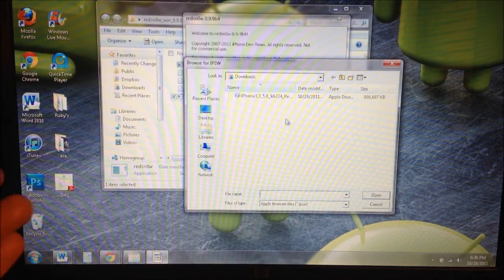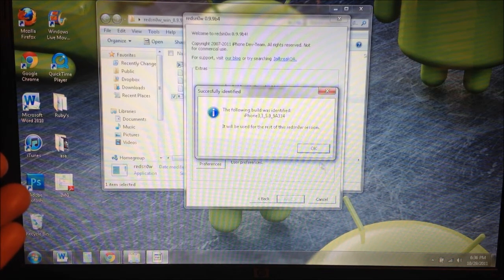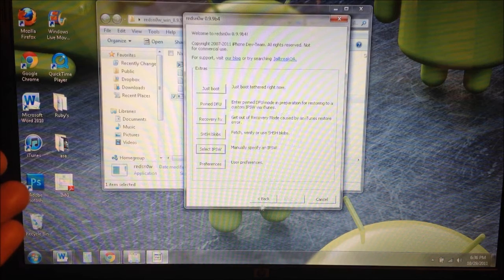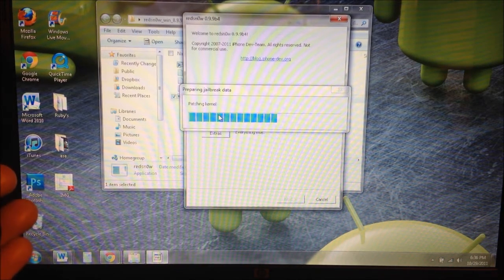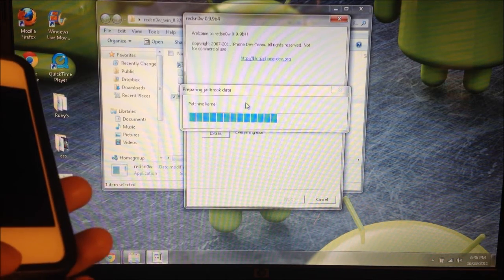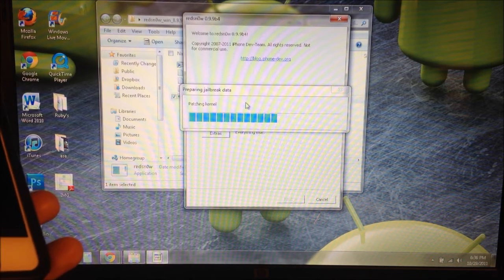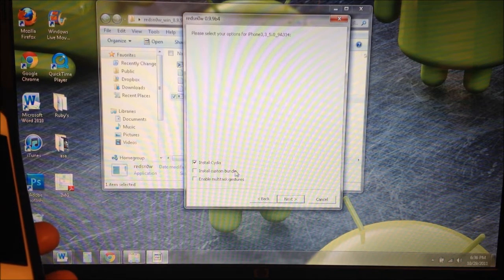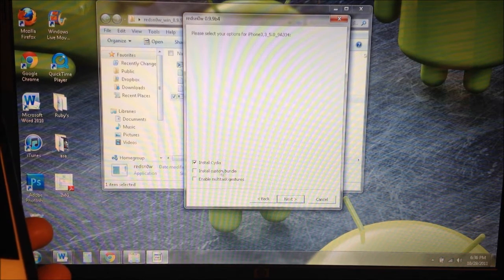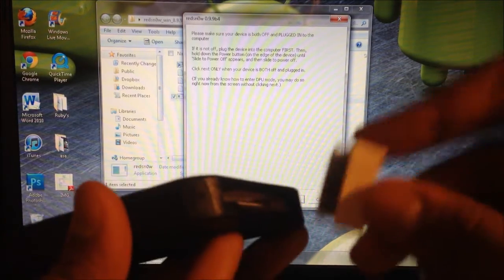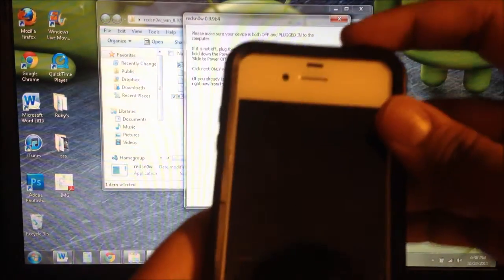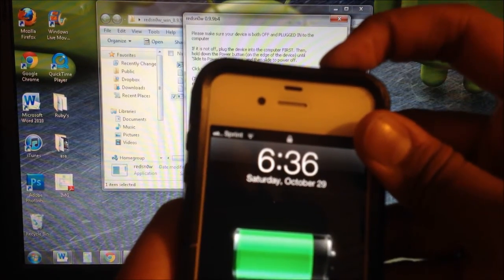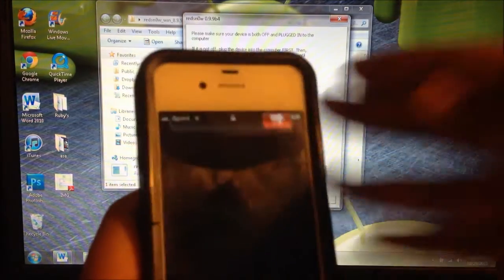You're also going to have to download the IPSW that's specific to your model. Currently I'm on the iPhone 4 CDMA, so I downloaded that. Click on the IPSW, click OK. It says it was successfully identified. Click OK, click back, and now you're going to click on jailbreak. Now you're going to plug in the cable to your device and make sure your device is off, so hold the power button and turn off your phone.